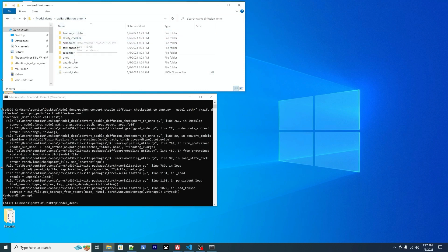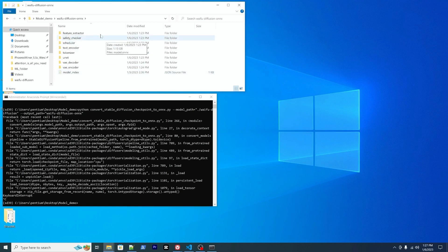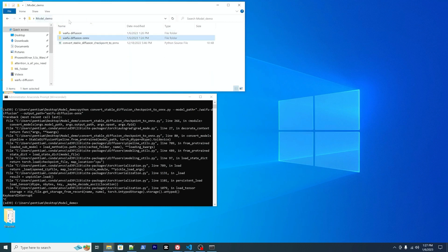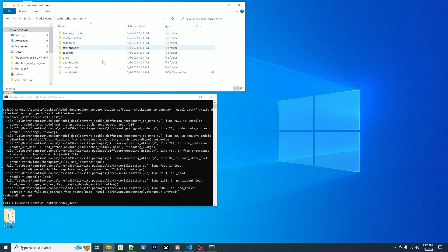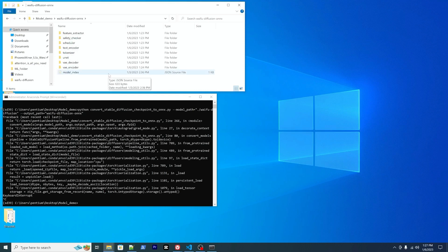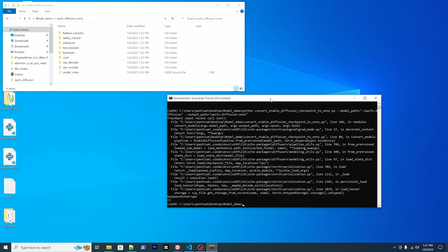So you can paste to here and then you can kick off the process. Once it completes, you will see those are the new files in your output path. So you should be able to use that in your AMD GPU. Let's give it a try.